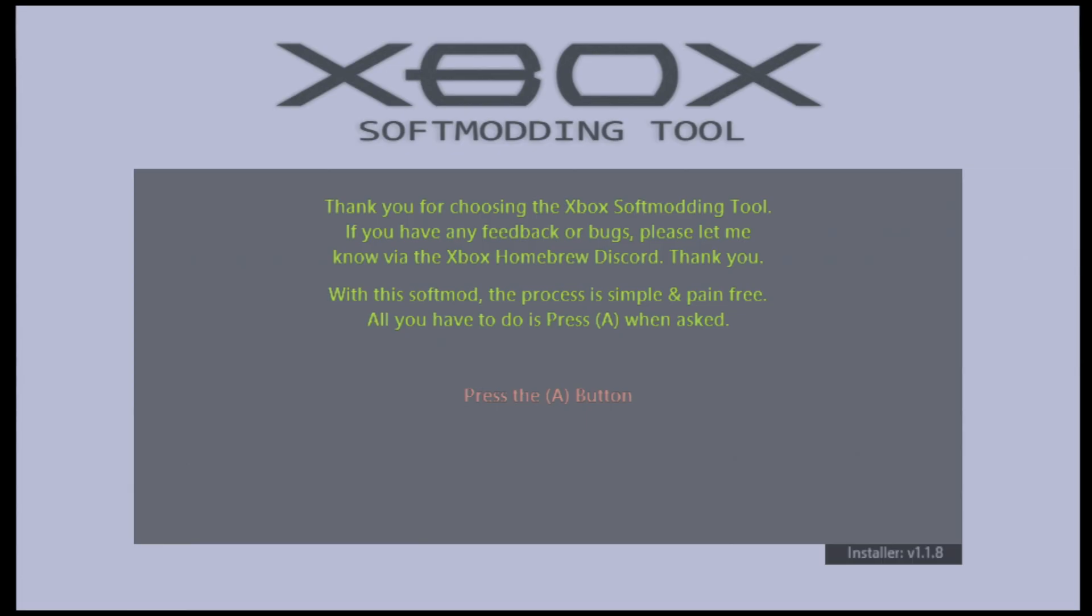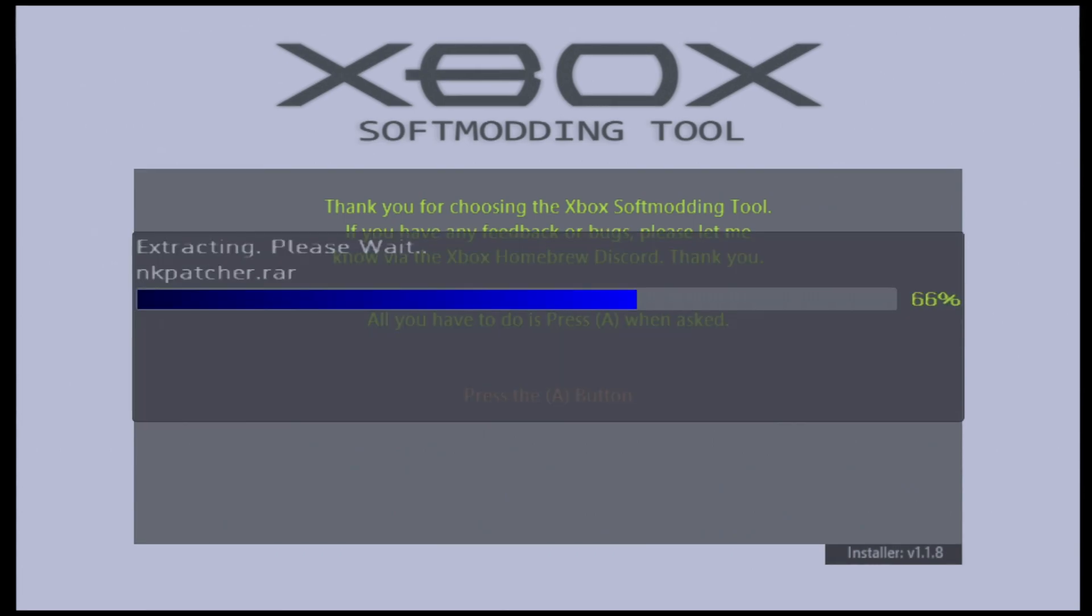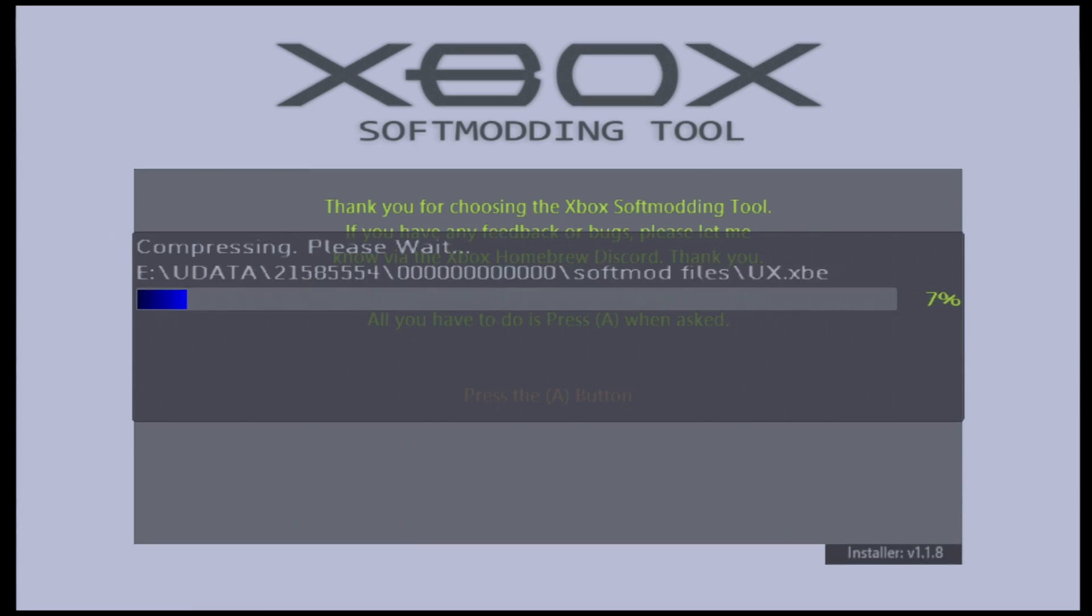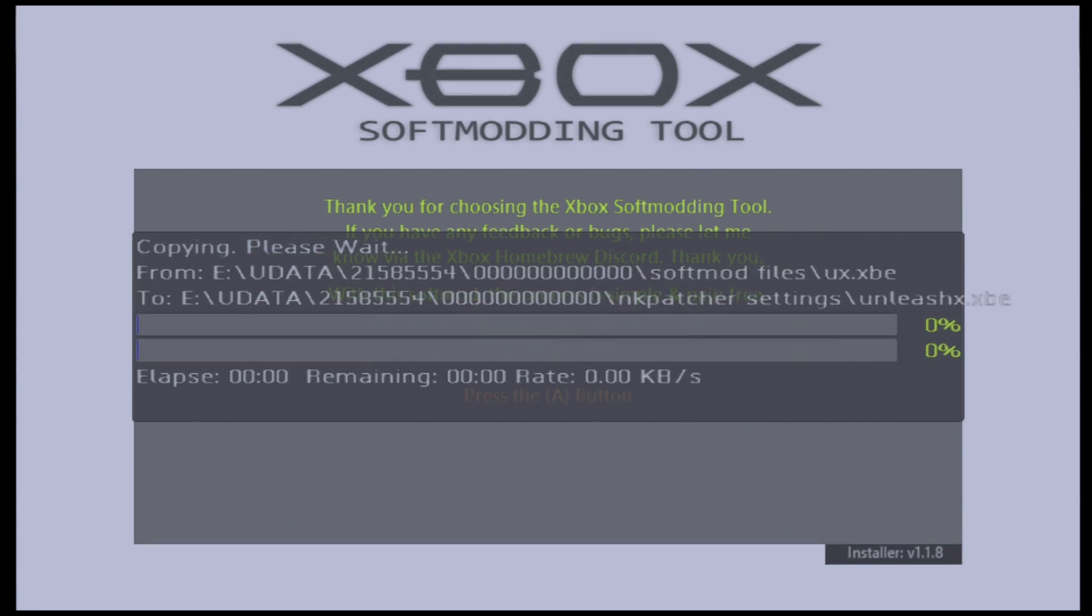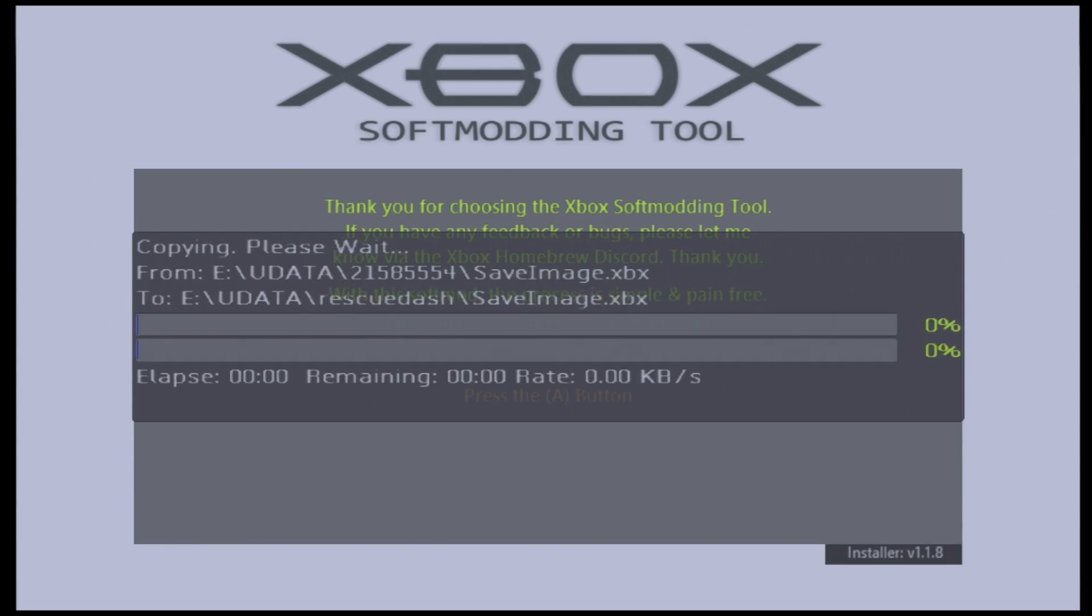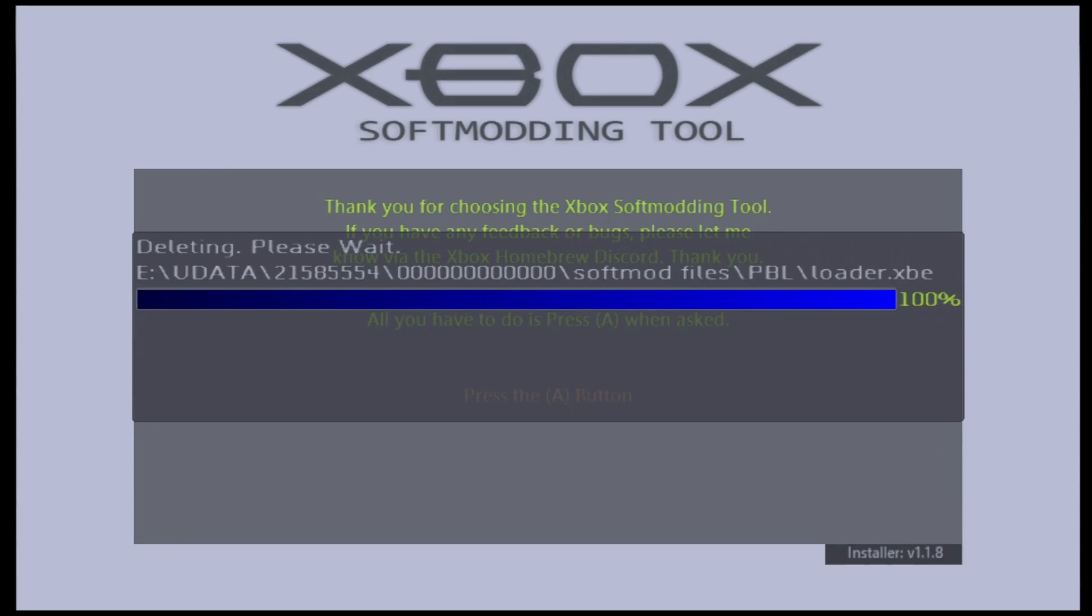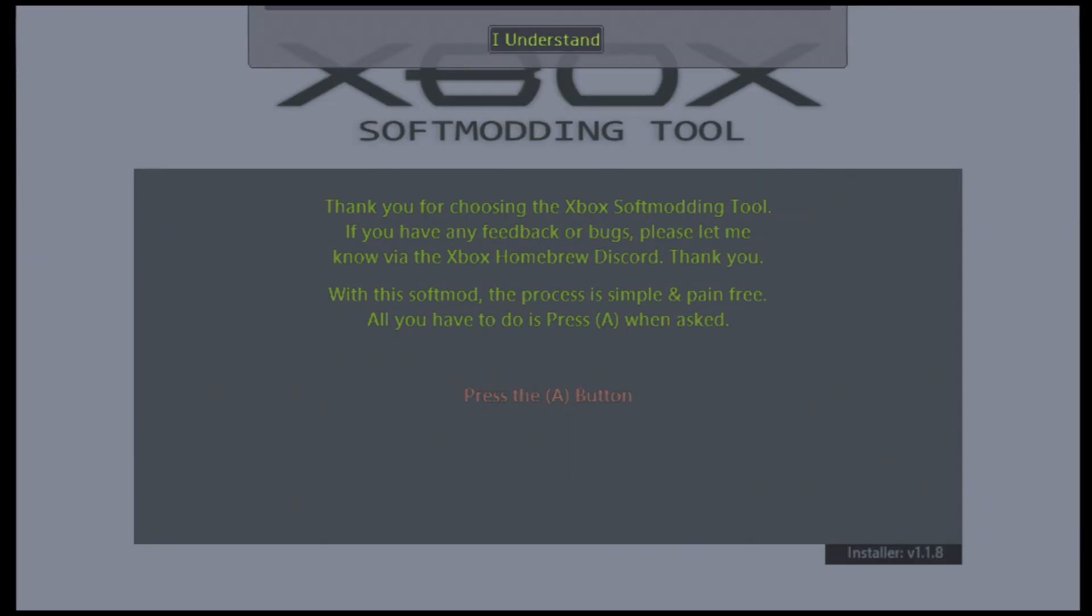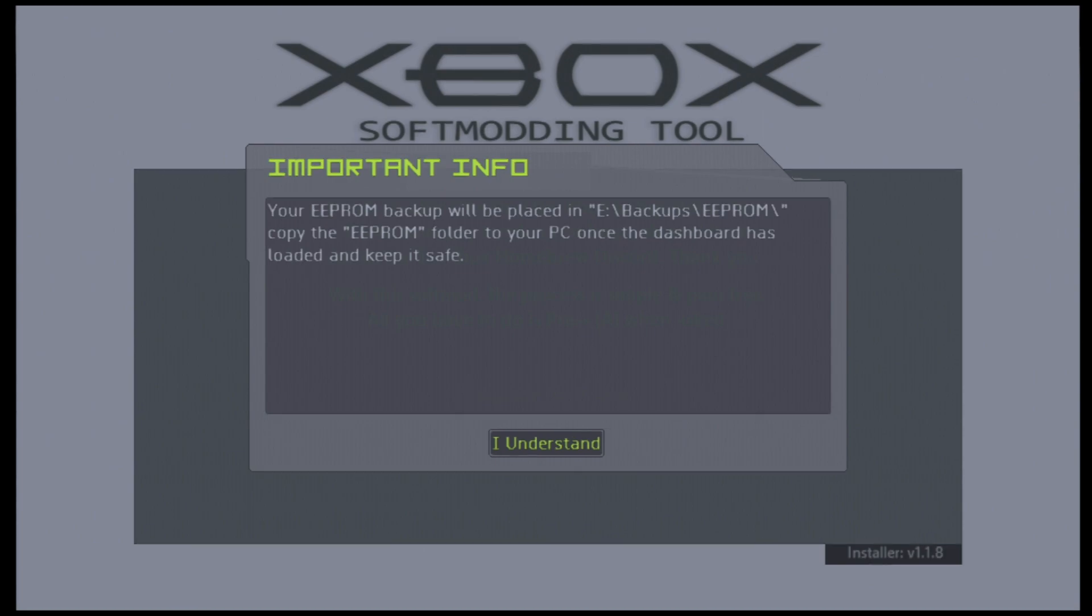And it should definitely take us straight to our softmod menu here in just a moment. Yep, it's freaking out on me. There it is. Thank you for choosing the Xbox softmod tool. If you have any feedback or bugs, please let me know via the Xbox homebrew discord. Thank you. Okay, all we have to do is press the A button for the EEPROM backup will be placed in E backups EEPROM. Alright, so this one is one that we're going to have to absolutely keep safe. So we've got to remember or make a note that we need to add that to a backup somewhere in our PC in case things go wrong.